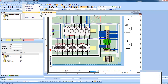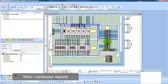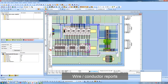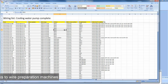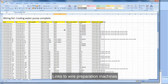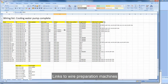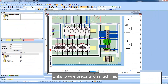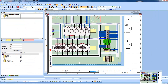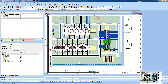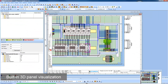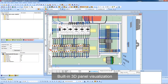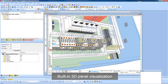Reports can be run showing the length of all the wires and which ducts they pass through. We also have links to wire preparation machines. And for clash detection, E3 has built-in three-dimensional capabilities.